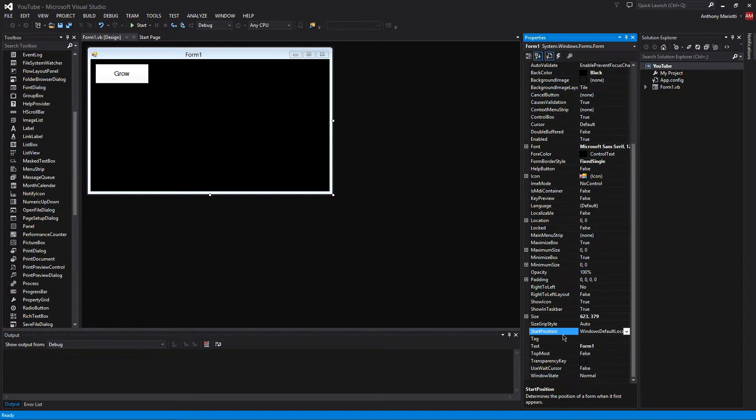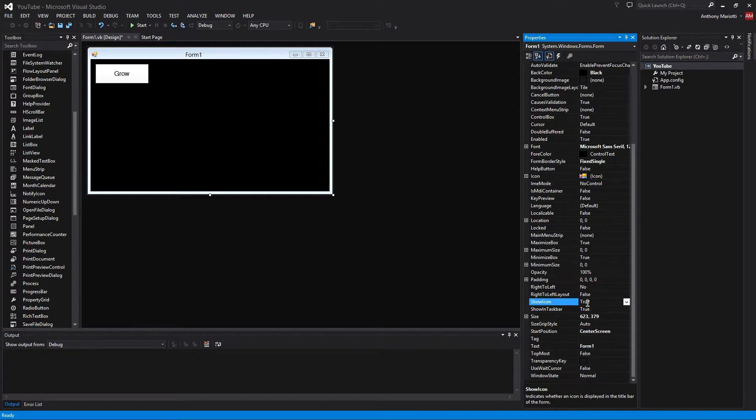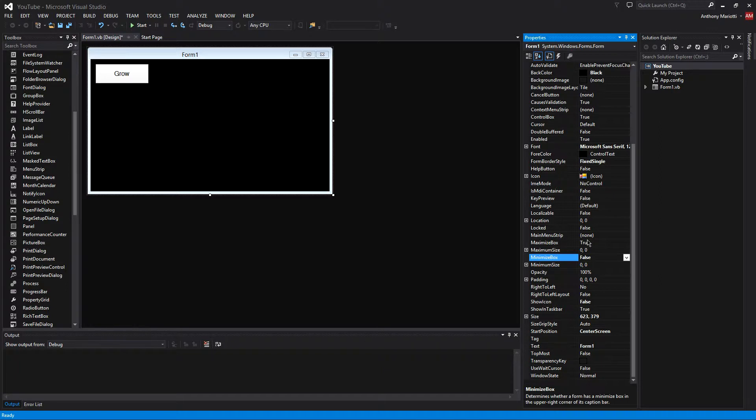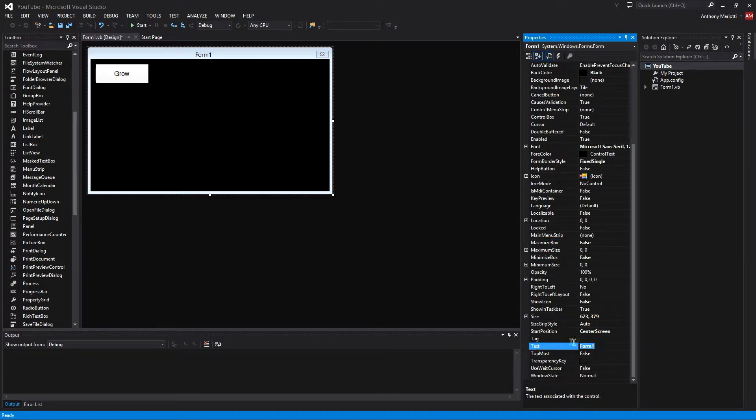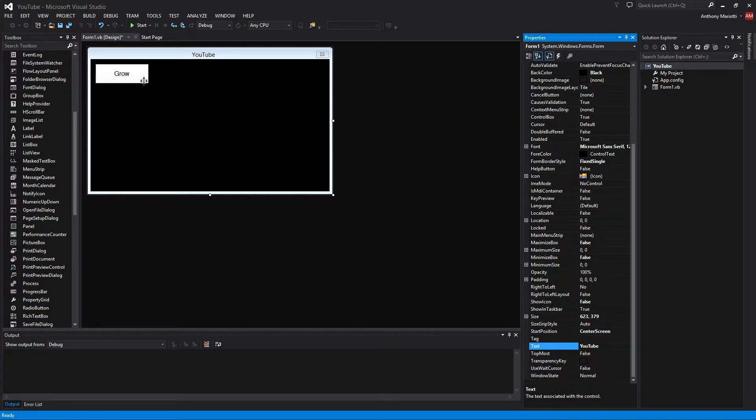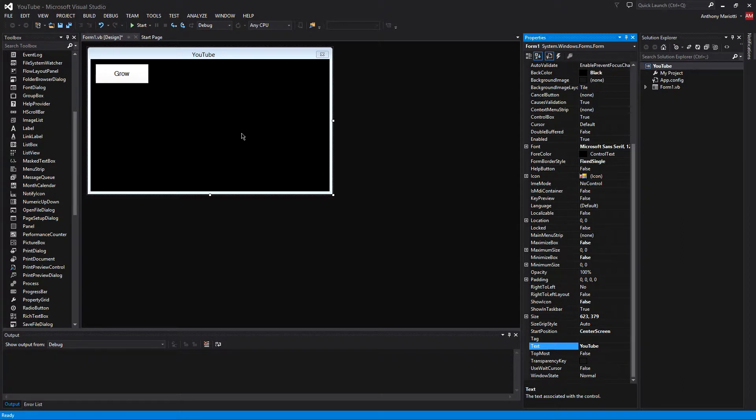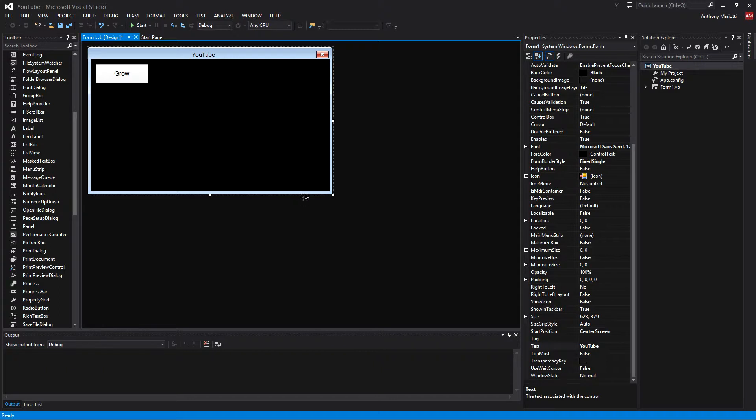And then we are going to change the start position into the center. Remove the icon, the minimize box and the maximize box. So now you have a pretty control box, or at least for this form anyway. Or you can leave it if you need it for other products that you need. Now we can start coding.